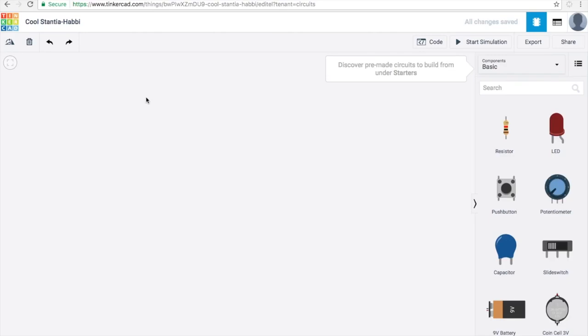Once you're in there, if you look at the search bar on the right, you can type in the pieces that you're looking for and they will come up and you can click and drag them into the workspace.